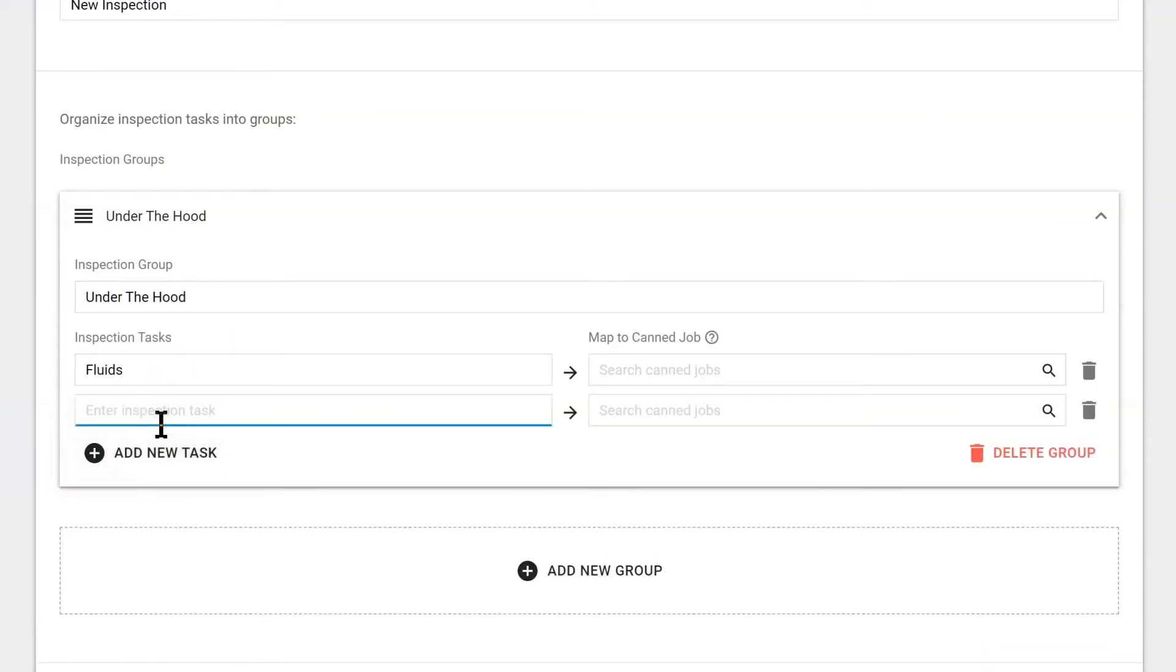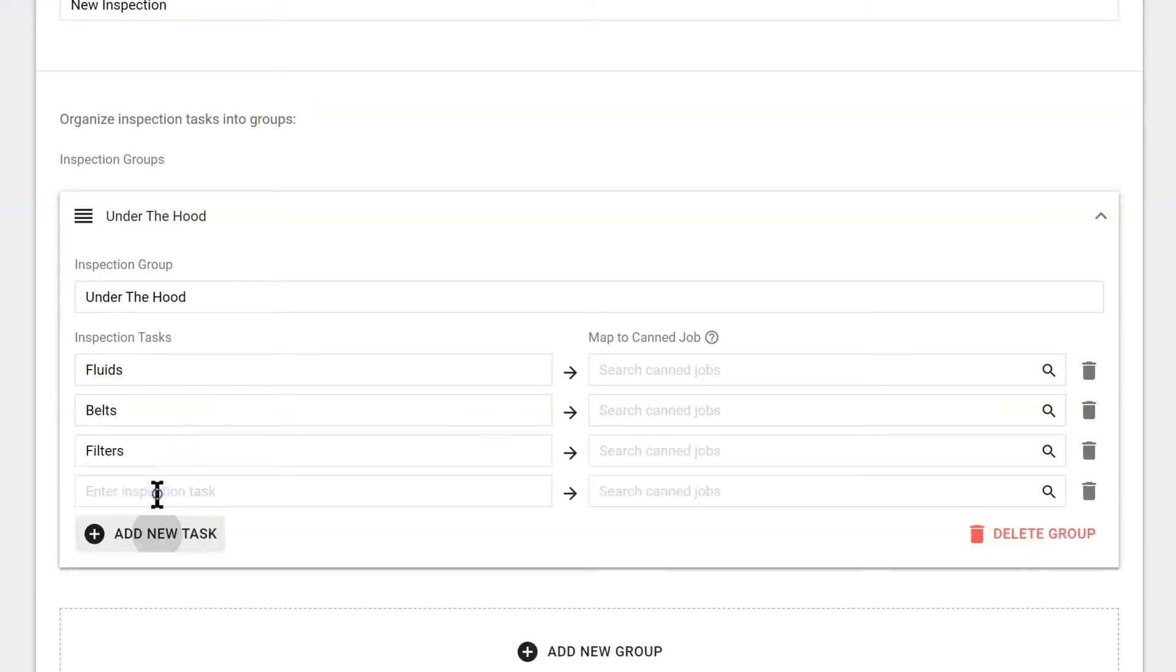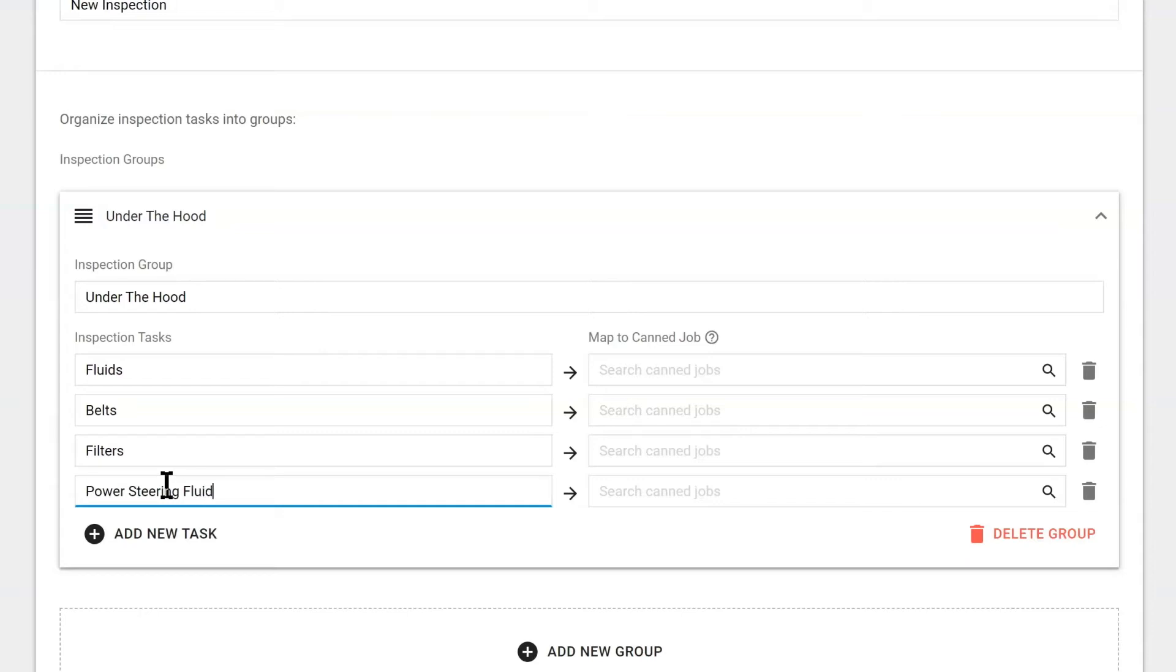I'd also want them to check any belts. Maybe filters. And just for an example, let's say power steering. The fluid that is. So now we have one group with four tasks.